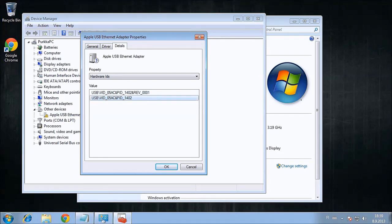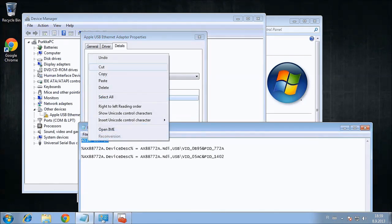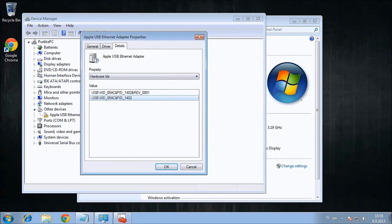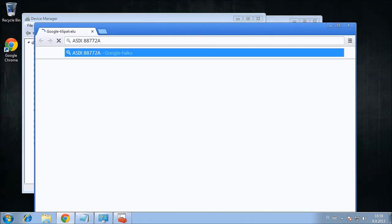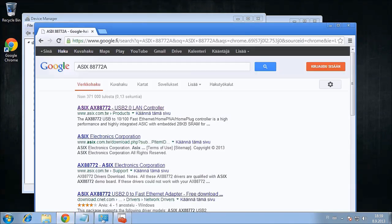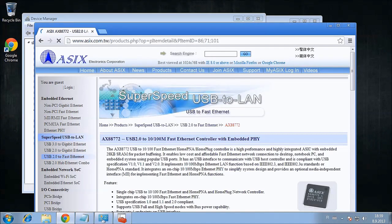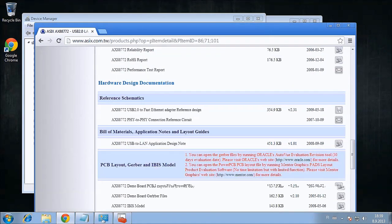For this tutorial to work, these hardware IDs must be the exact same as the ones presented here. The hardware ID correlates with A688772A chip, and we're going to use Google to find the chip's drivers.